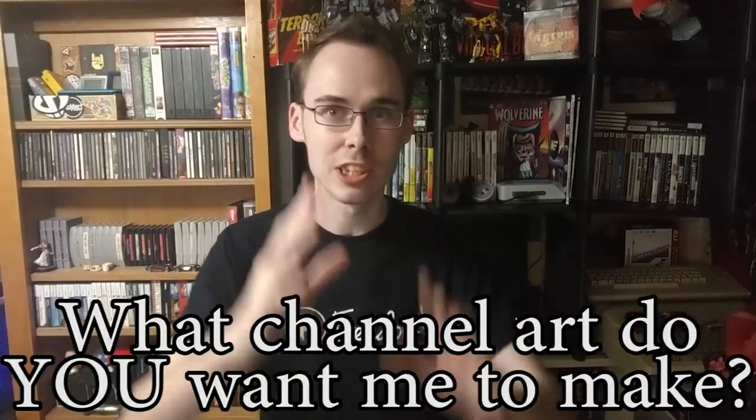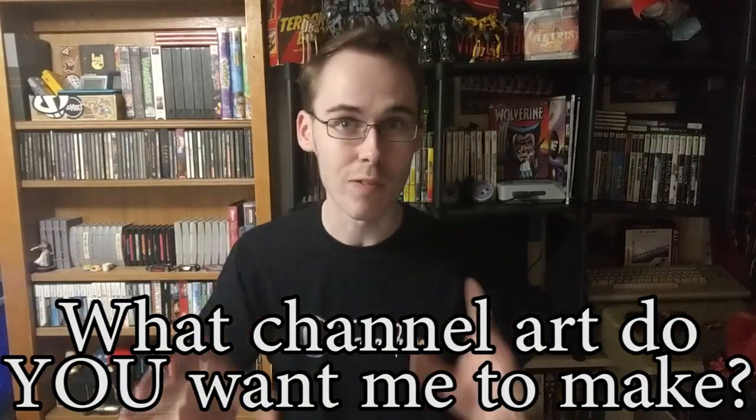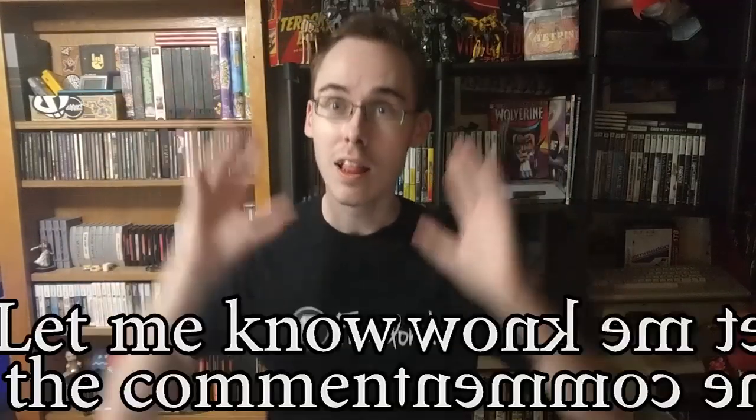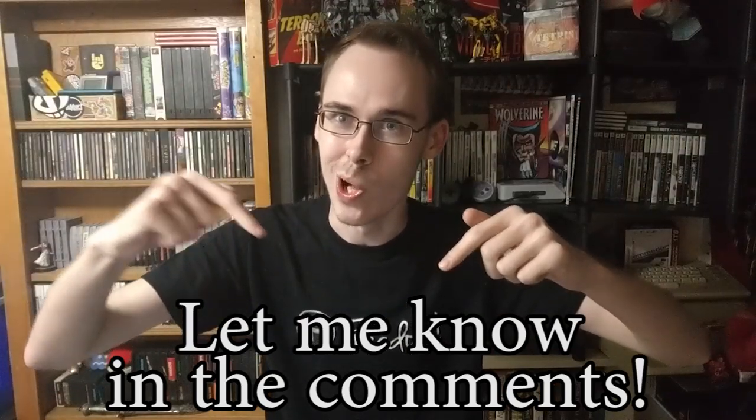And remember, if there are any suggestions on what you want me to make in Photopea, leave a comment down below. So let's go!